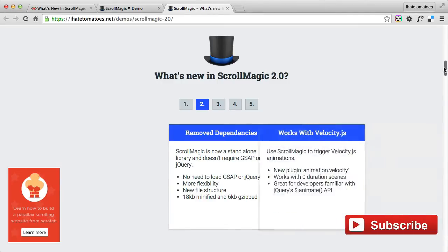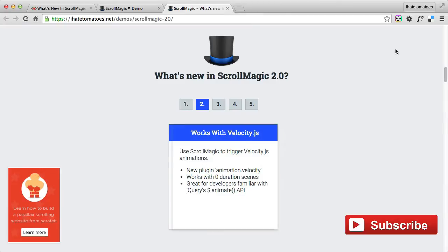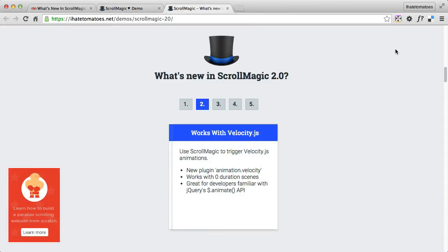Number two is that ScrollMagic 2.0 now works with Velocity.js. It's included in the animation.velocity plugin, and it's a great option for someone who's not familiar with GreenSock or doesn't want to learn new syntax. You can still keep using the jQuery animate method to animate your elements that way.